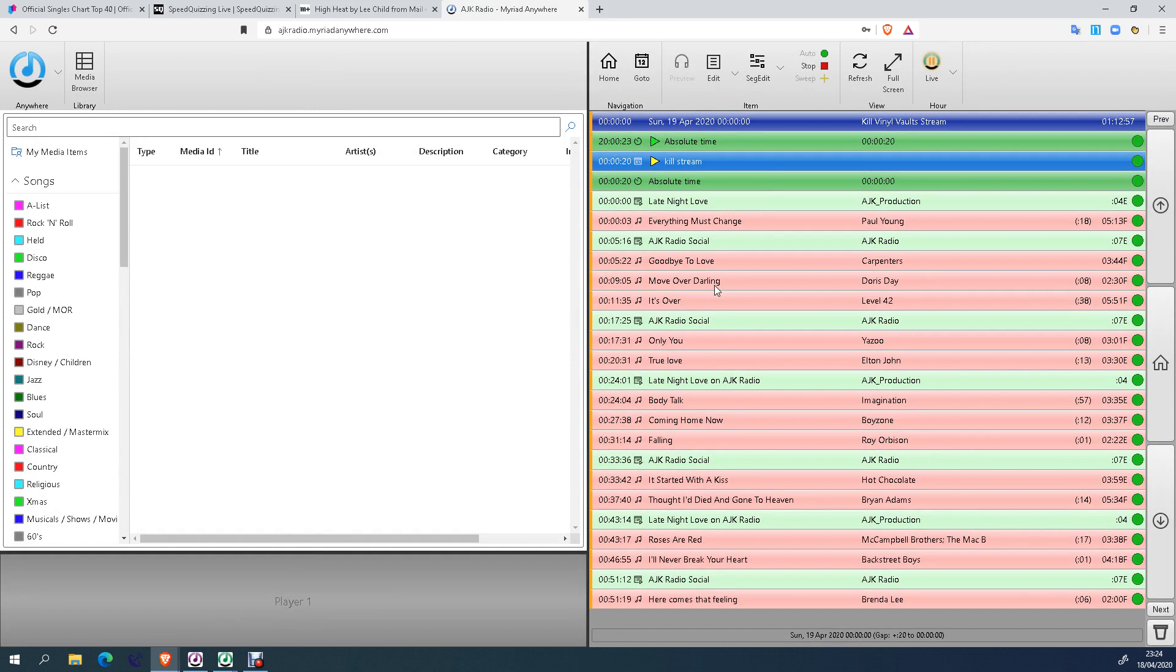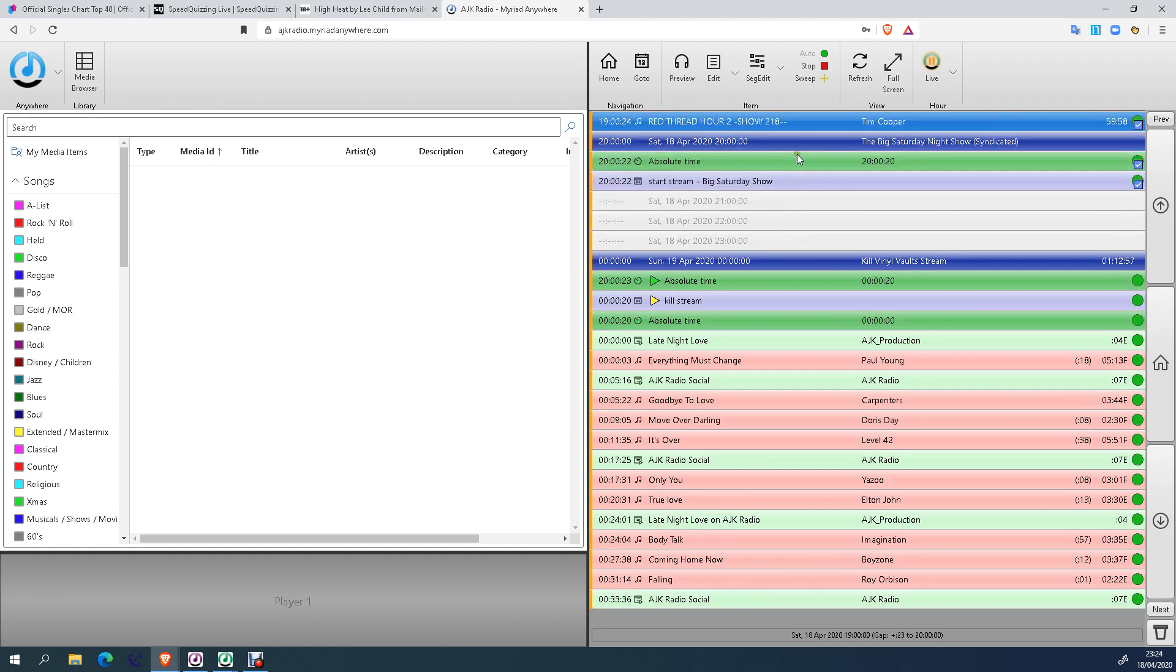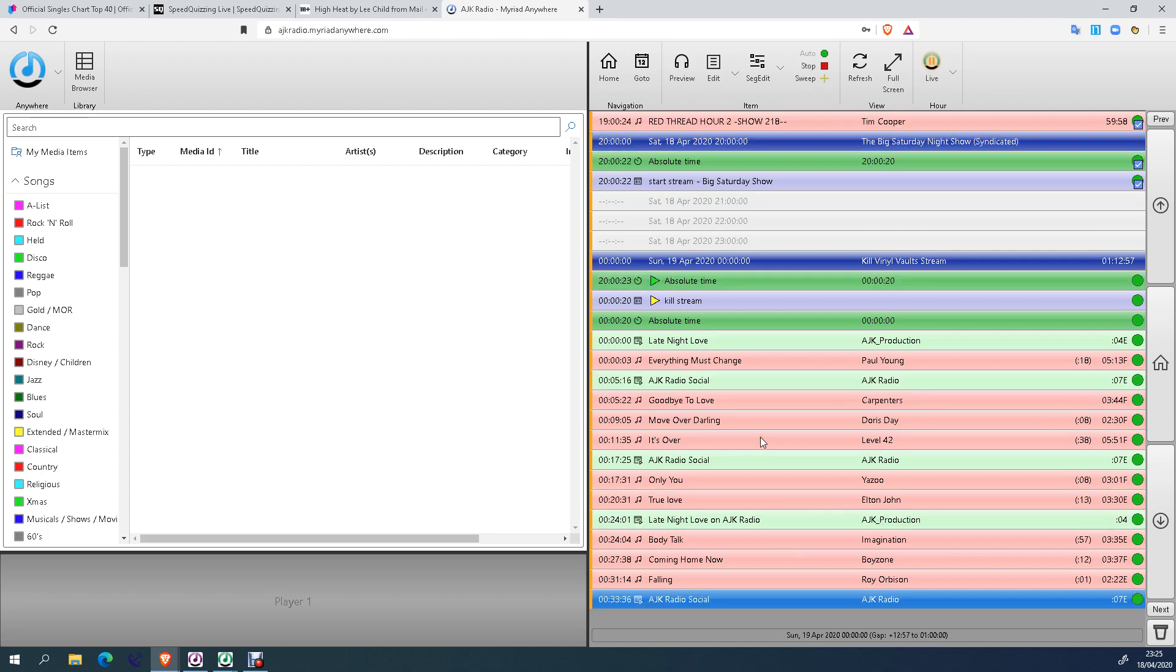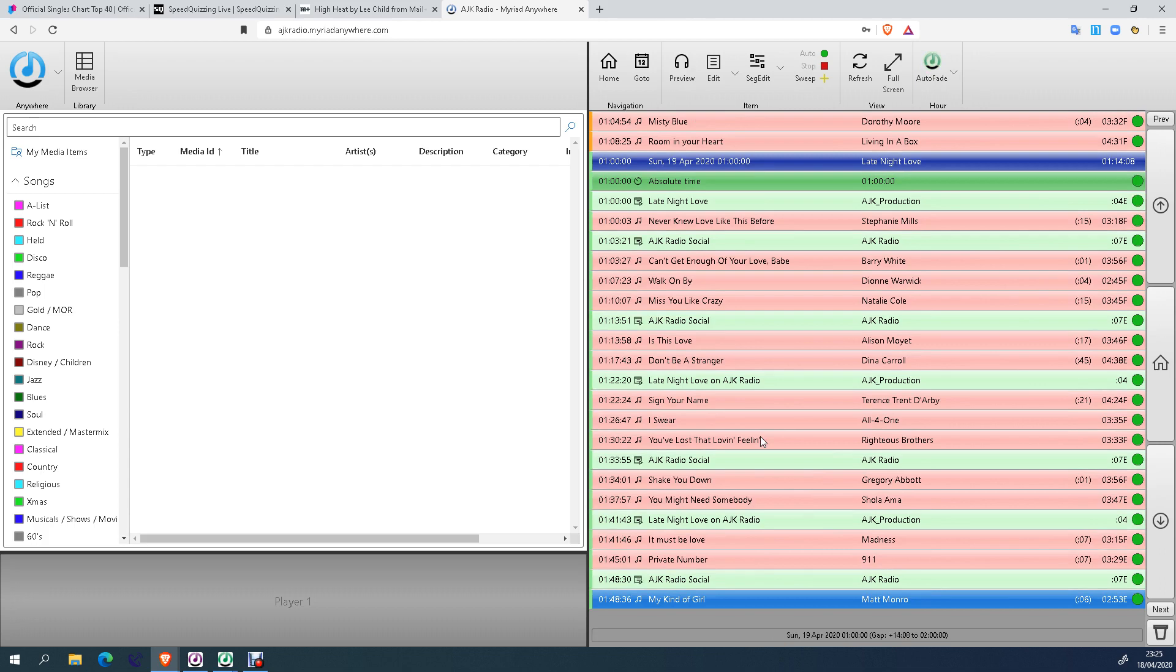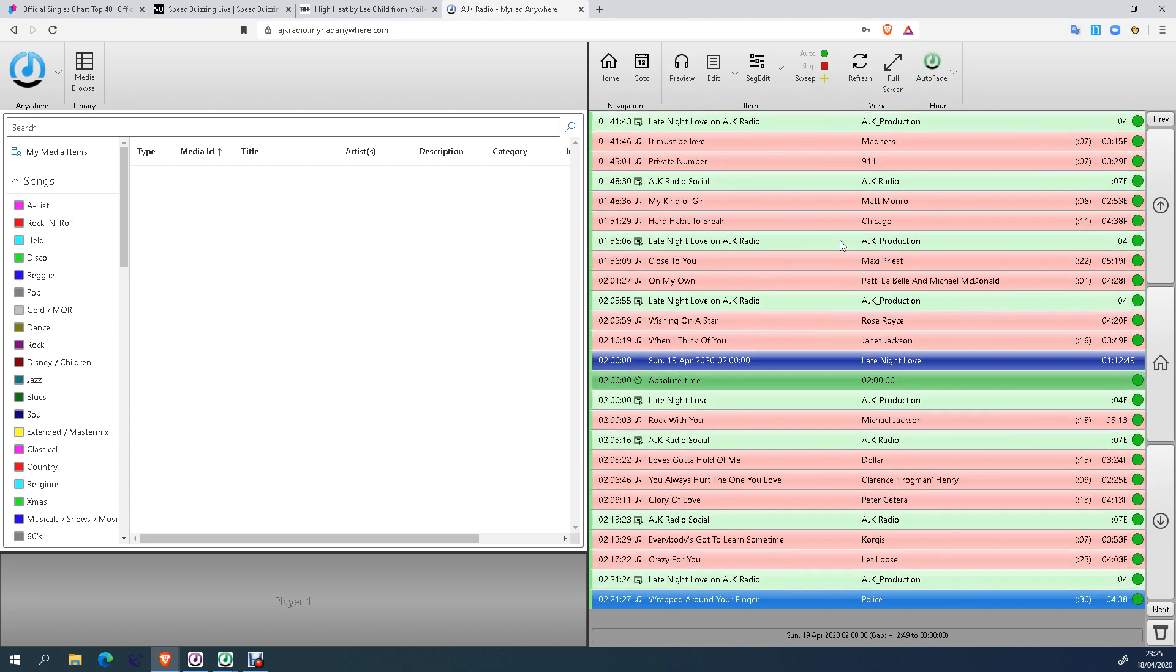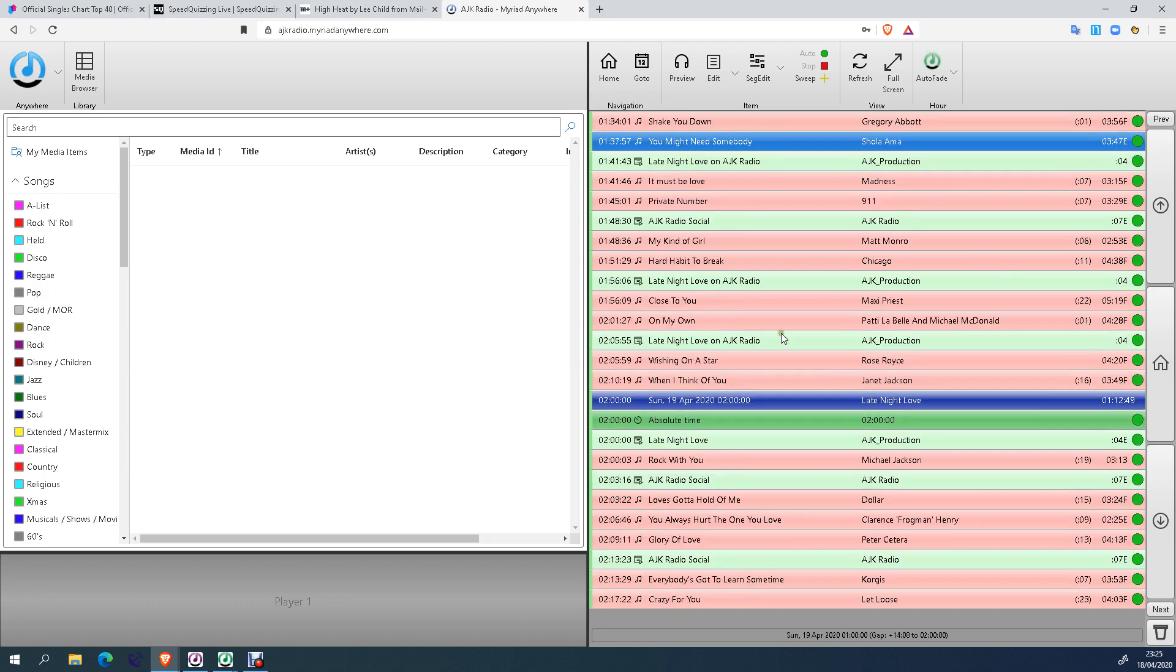And then it will take you into the station log, which will always default to the area that is currently on air. All right, so it's currently just gone half 11 on a Saturday evening, and you can see we are currently in a four-hour live streaming show which started at 8 o'clock, finishes at midnight, and then the schedule will pick up with Late Night Love. So it will kill the stream of what's currently going out, and then the log will pick up and go forward. Obviously, you can scroll through the entire log to see what else is coming up. But please do try and refrain from jumping all over the log so that I haven't got to unpick any errors that may happen.